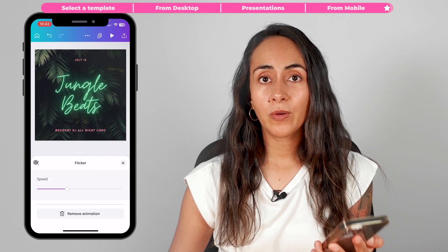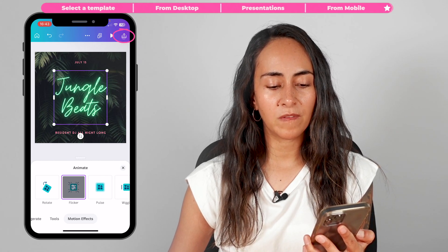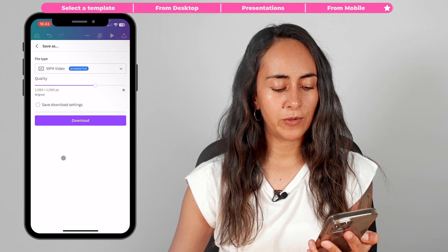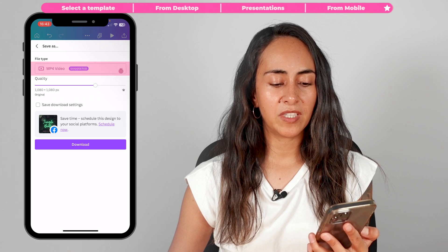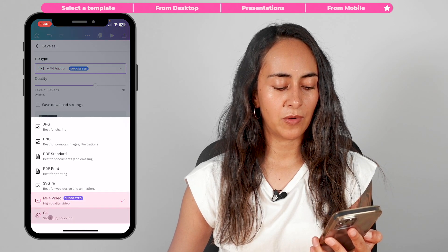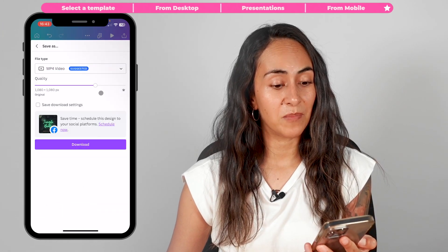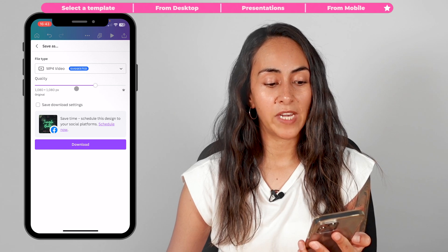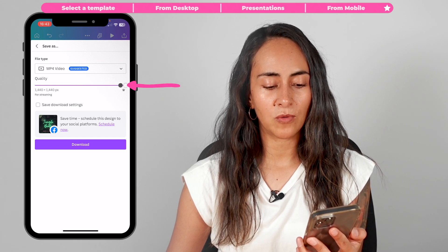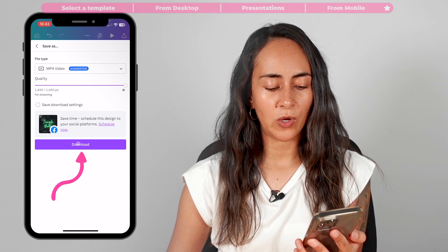To download your animation on mobile, click on the share icon at the top of the screen, then tap download. From here you can select MP4 or GIF. If you have a Canva Pro account and would like to increase the quality, you can do it from here, and then tap download.